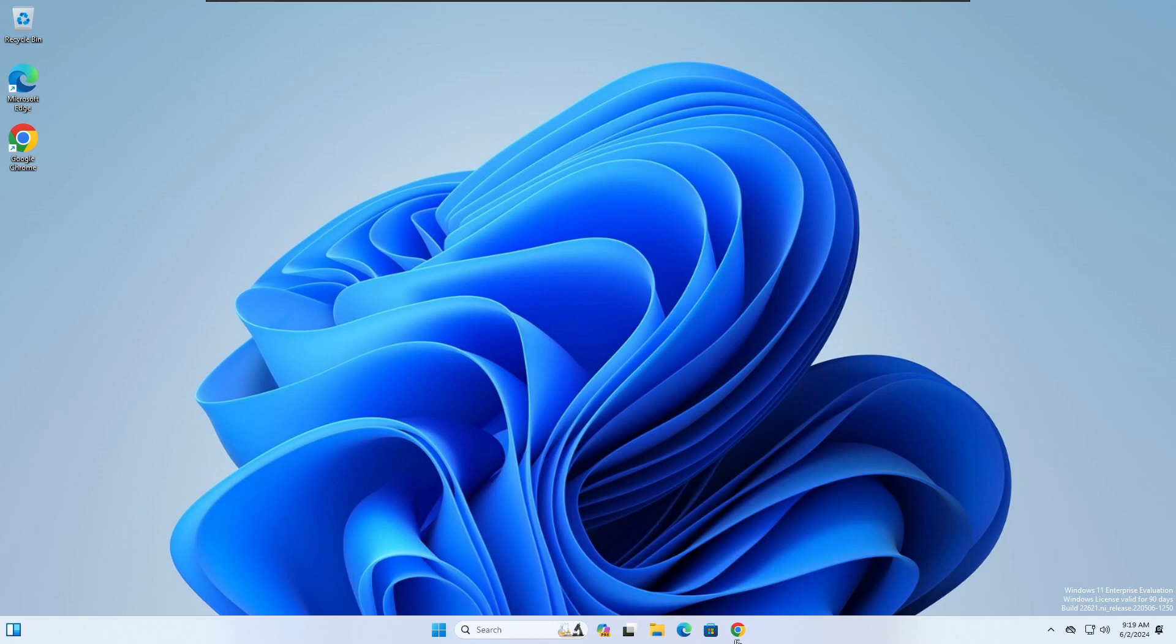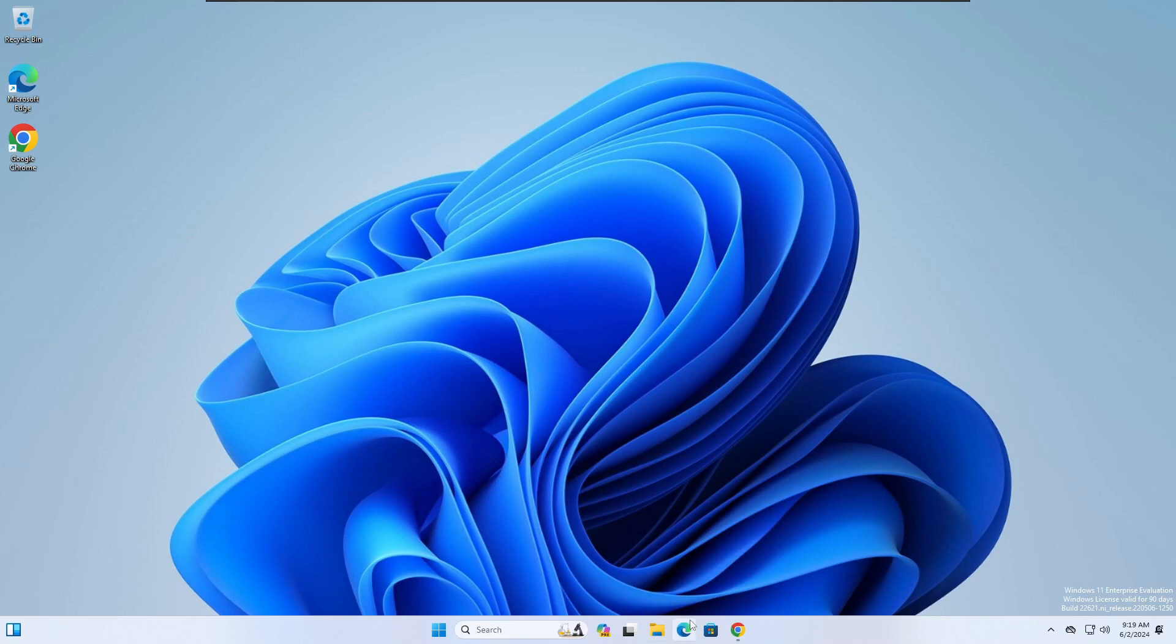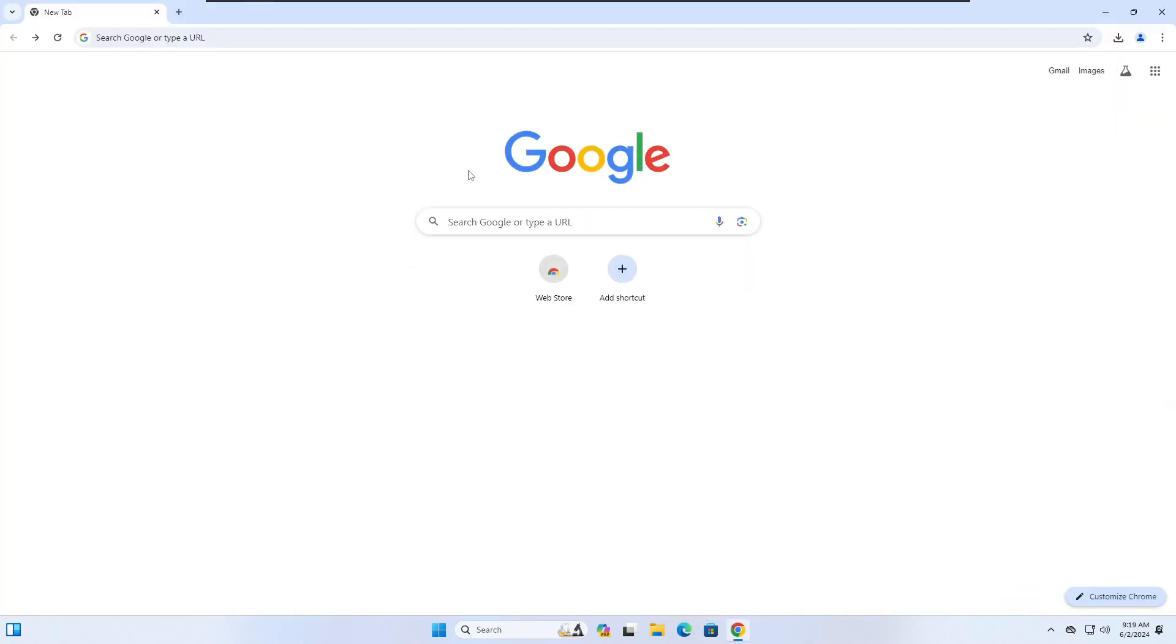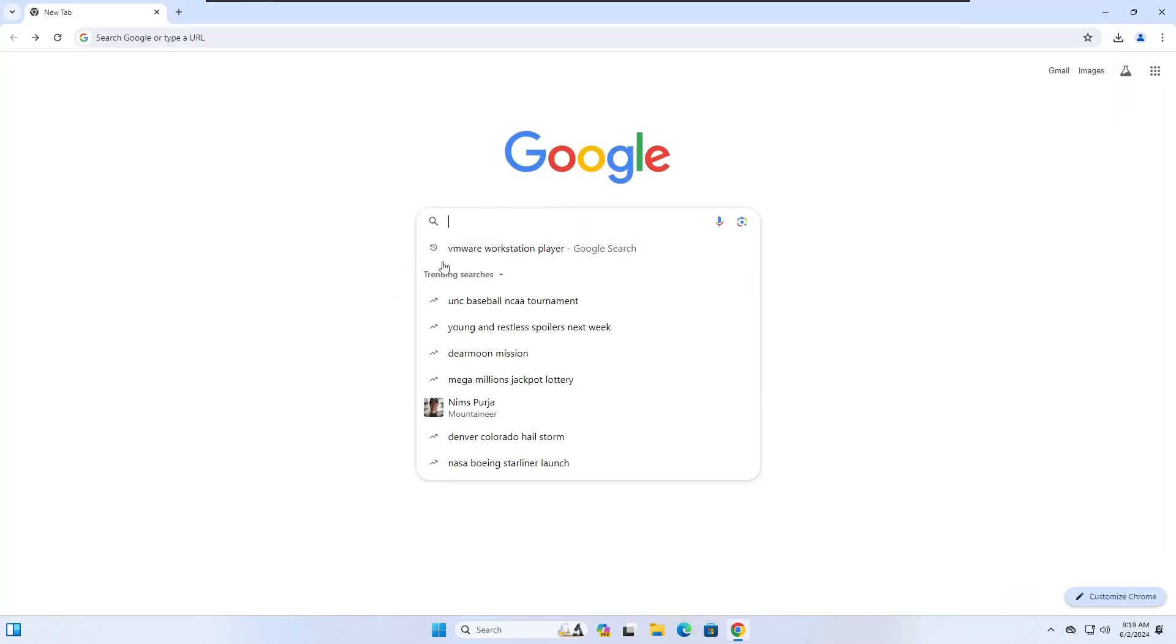I'm going to open up Internet Explorer, Google Chrome, Mozilla Firefox, whichever browser you use. I prefer Google Chrome, so I'll open Google Chrome up and you're going to do a Google search for VMware Workstation Player.